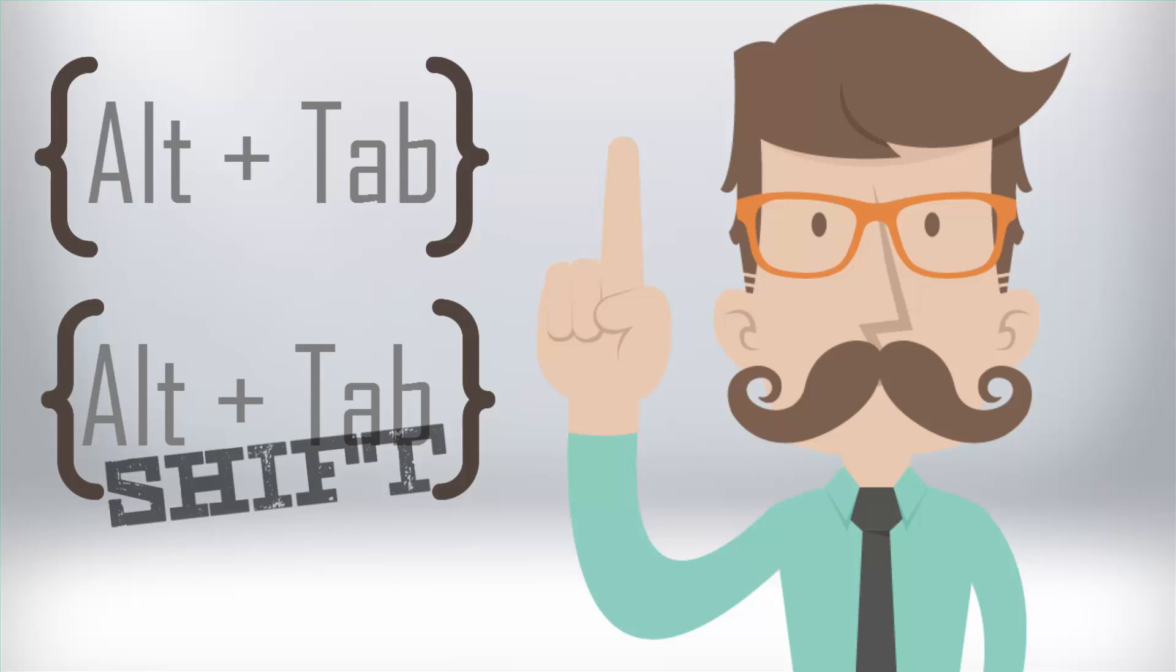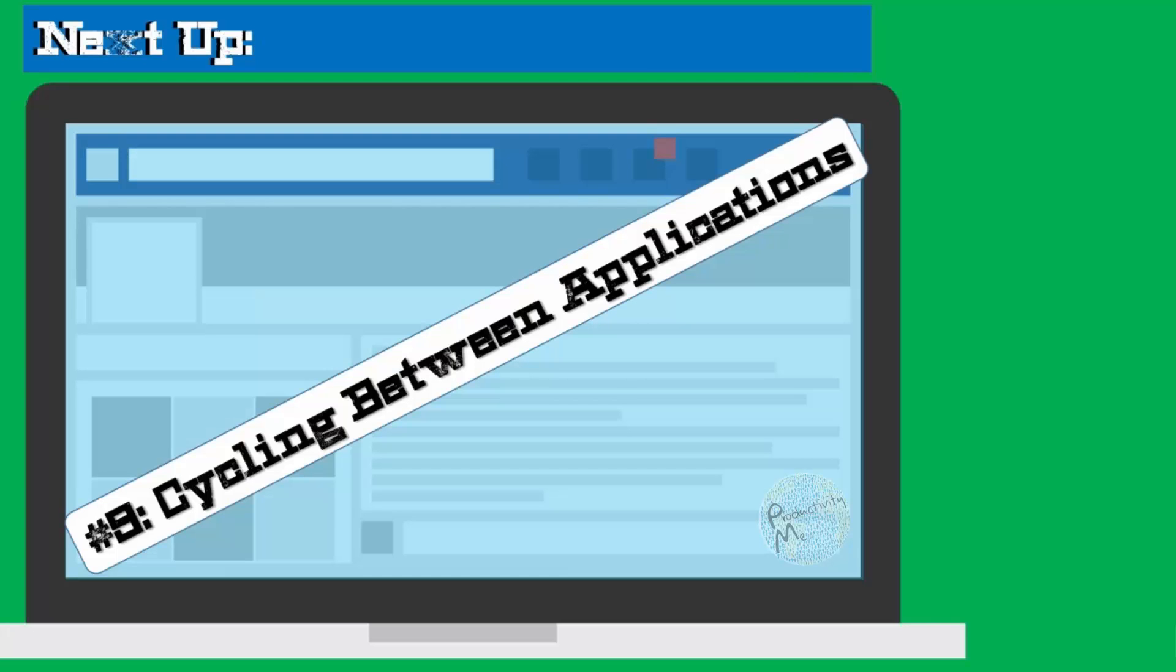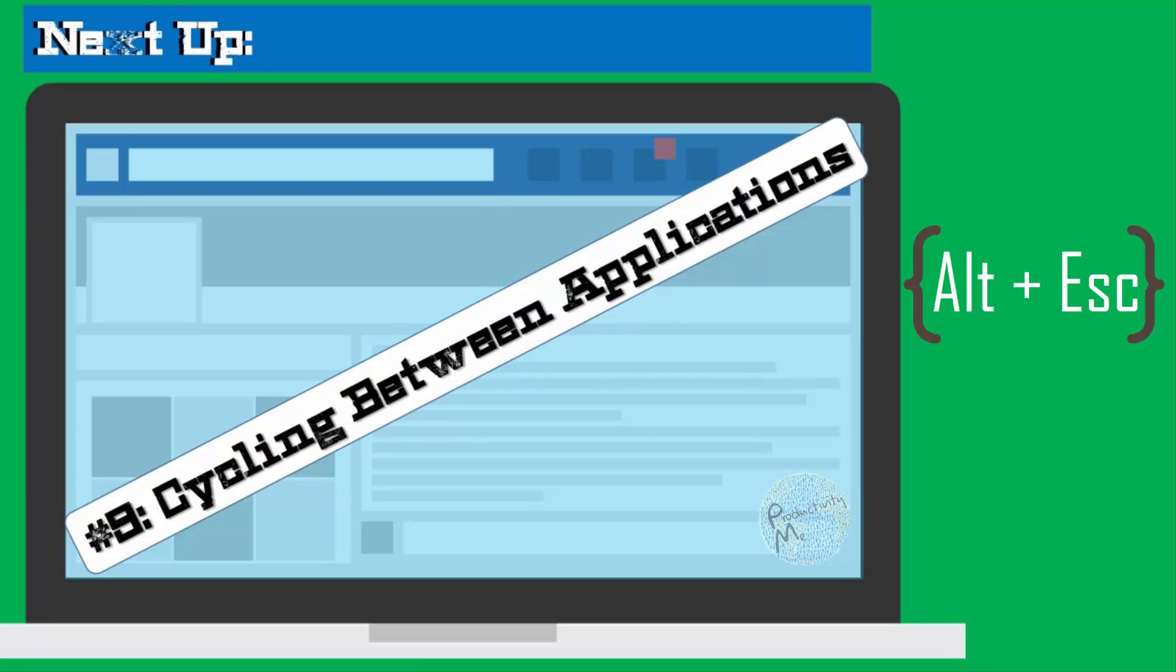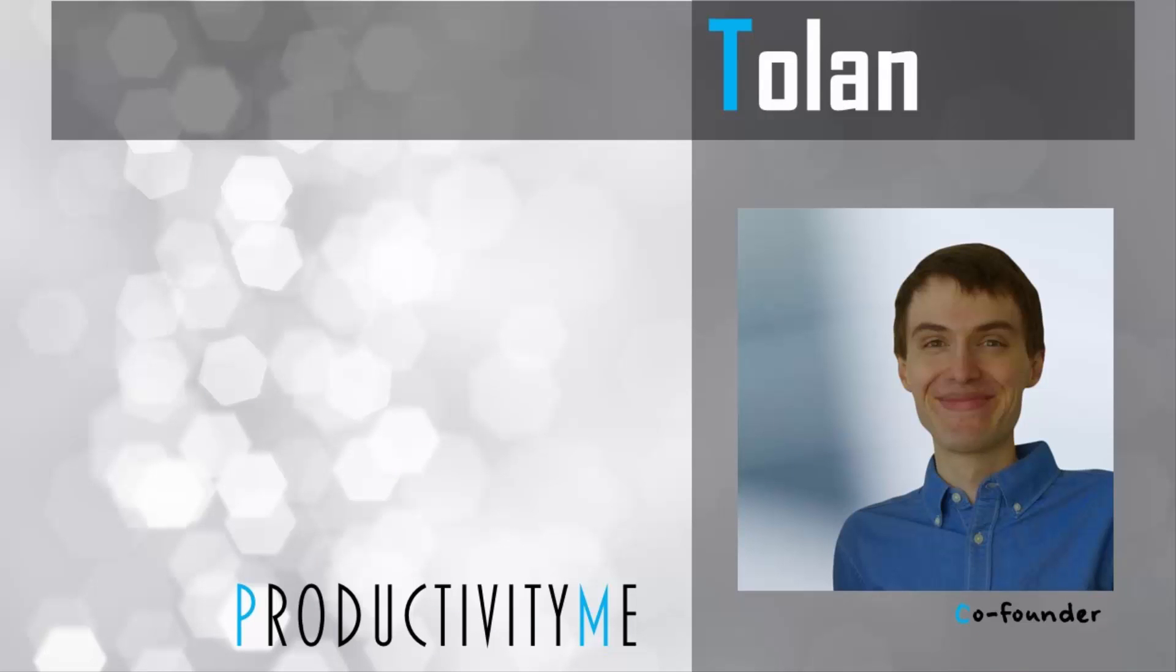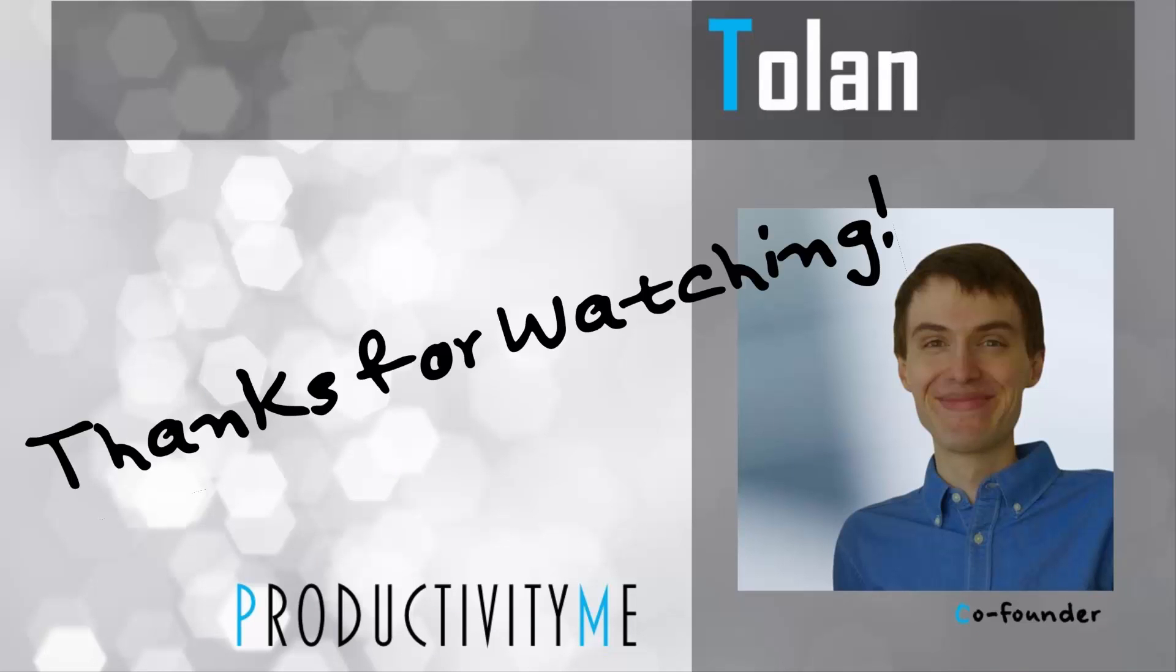Alright, so with that, in our next video we'll examine a second set of keyboard shortcuts that can be used to cycle between application windows. Thus, we'll discuss the keyboard combinations of Alt-Escape and Alt-Shift-Escape. So stick around for that, and as I've mentioned before, thanks for watching!